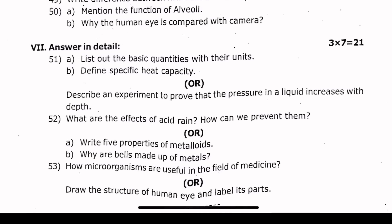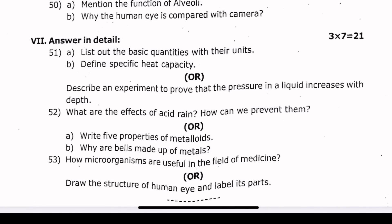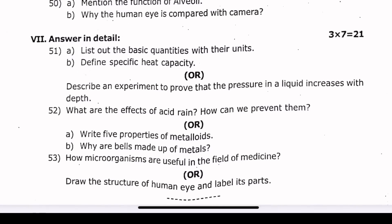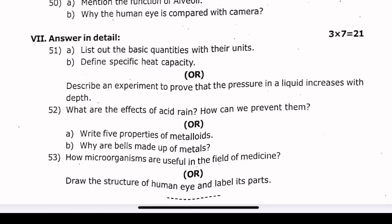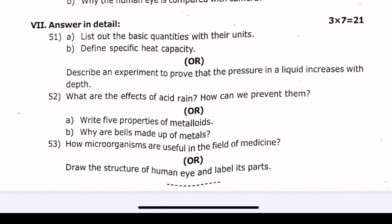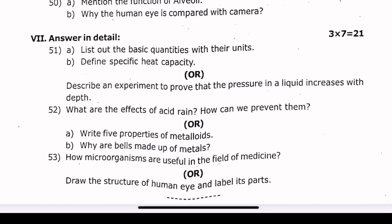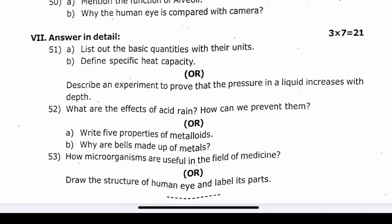7-mark important questions: List out the basic equations with their units — very very important. Specific heat capacity. Describe an experiment to prove that pressure in a liquid increases with depth. Effect of acid rain — very very very important. 5 properties of metalloids — very very important. Why are bells made up of metals — very very important.